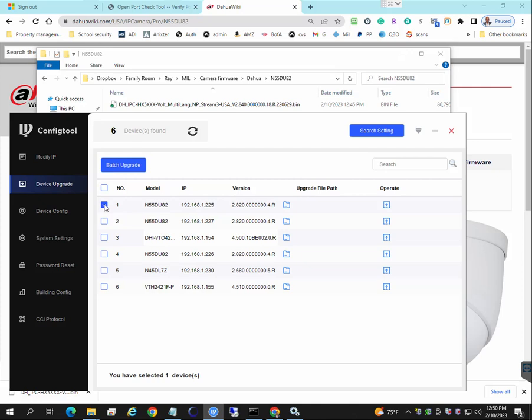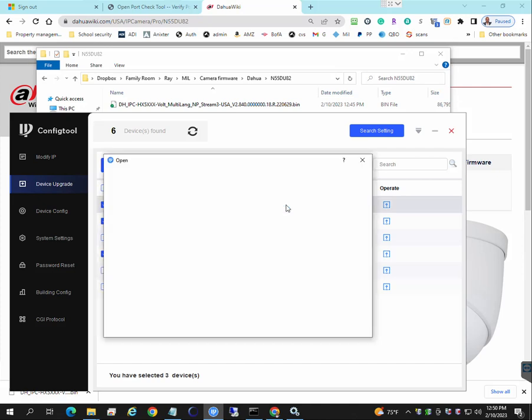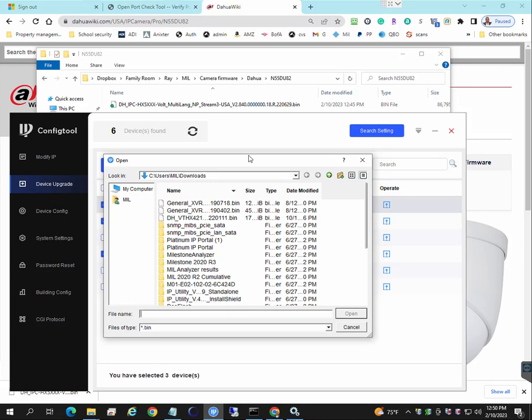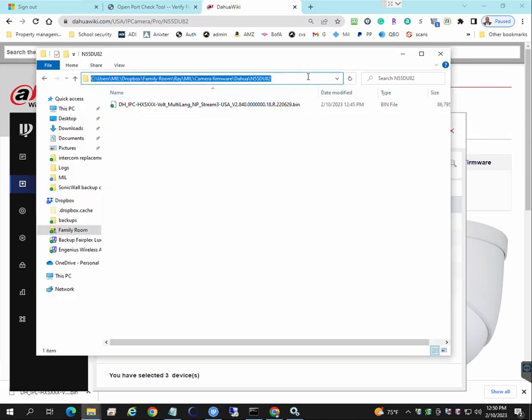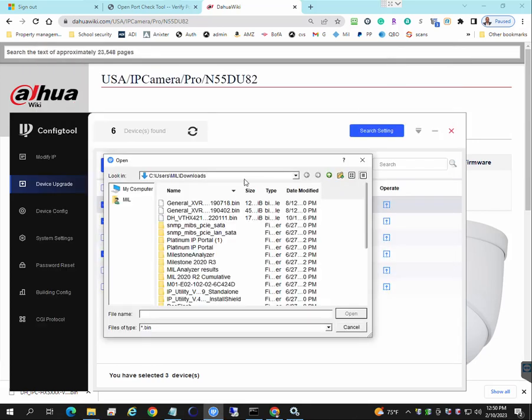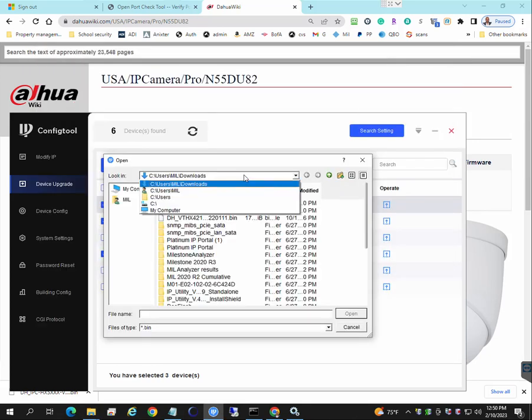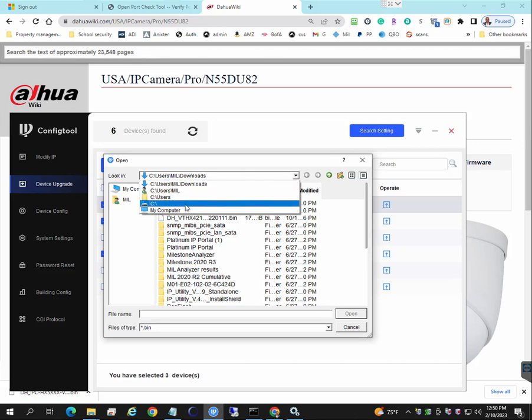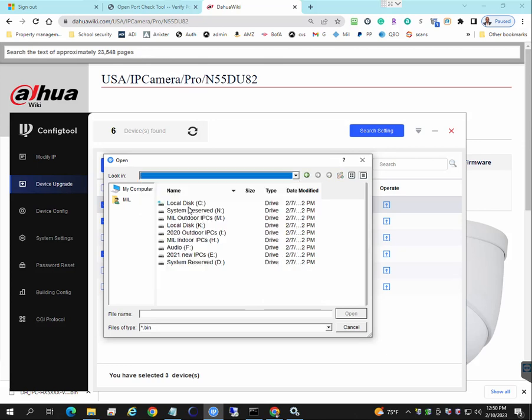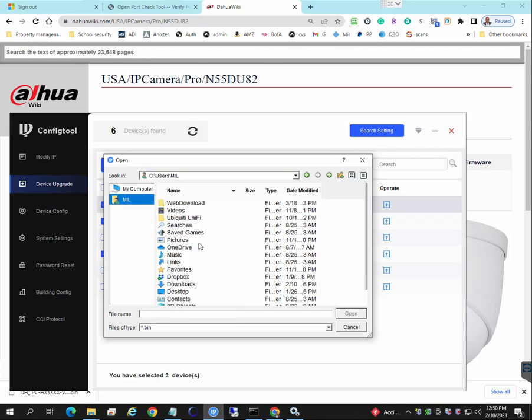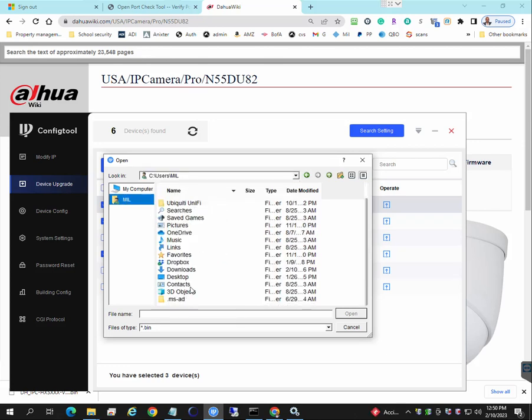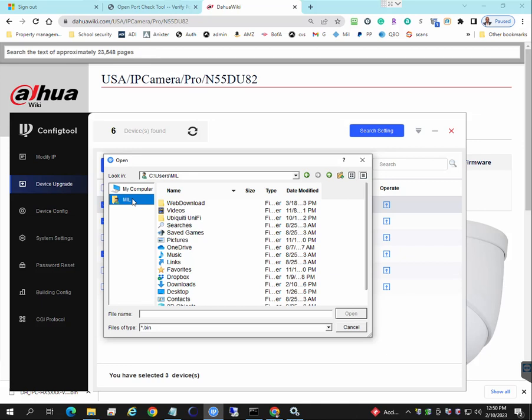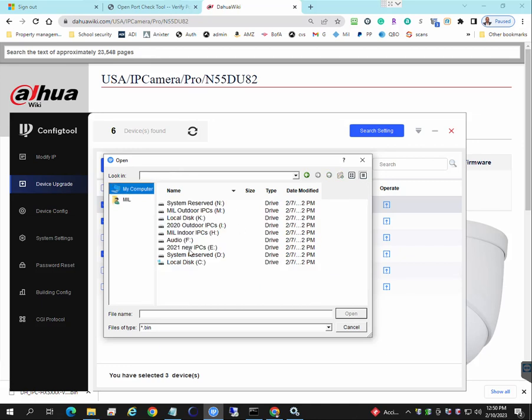So select these devices and upgrade file path is going to be this one here. I guess I have to actually go to my Dropbox here.